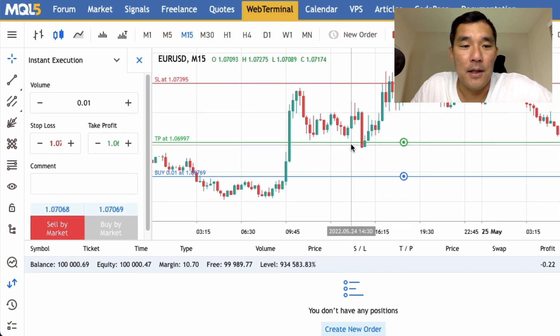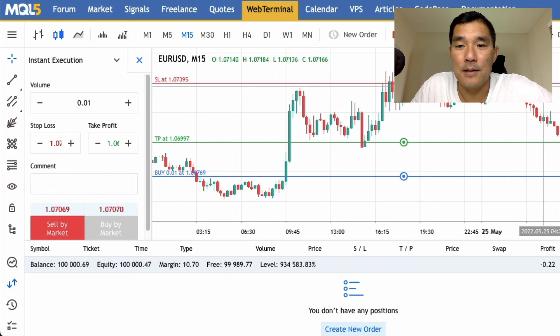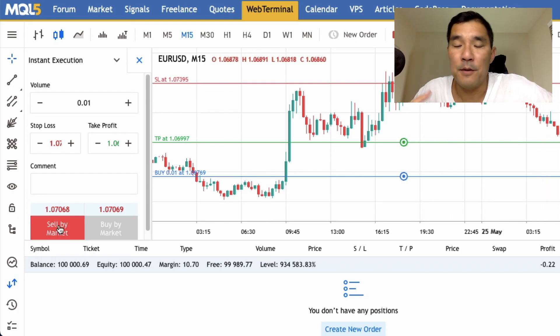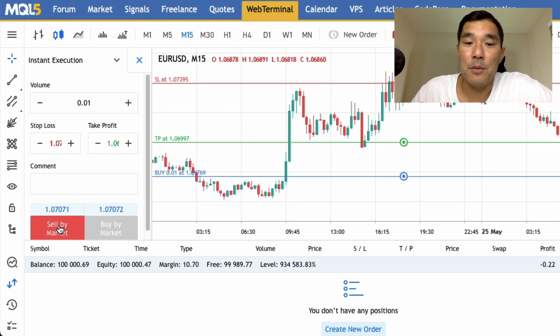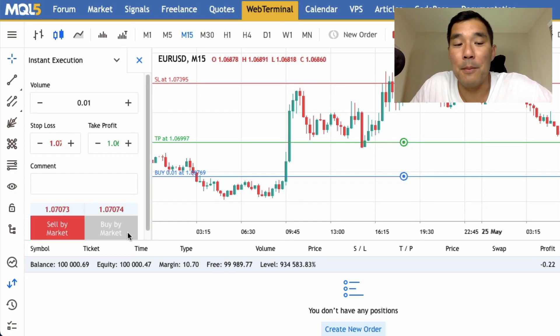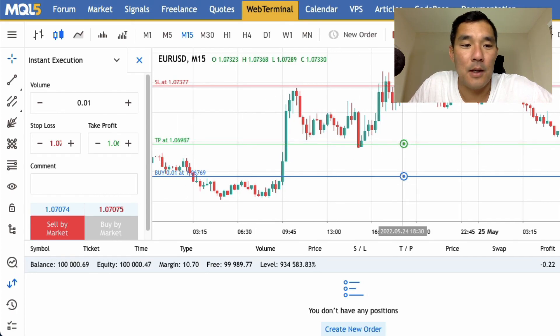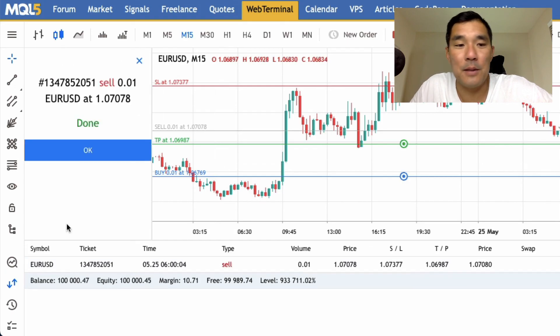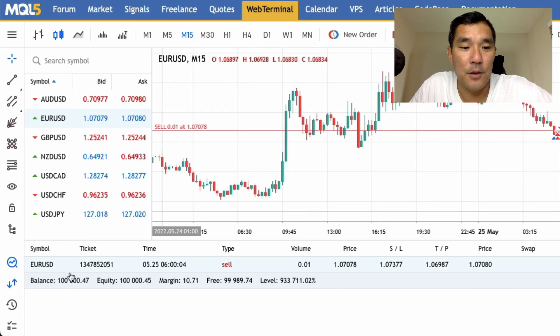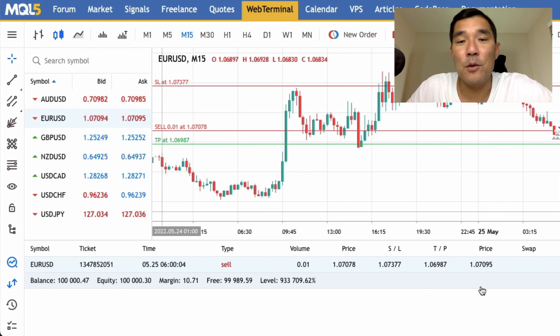For the take profit, hit the plus or minus in the TP box and a green line appears — move it to the desired level. The platform automatically detects whether you should be buying or selling based on the stop loss position: if the stop loss is above the price, it's a sell. Hit the Sell Market button, confirm with OK, and the trade appears in your trades list. That's how you set a stop loss and take profit in all versions of MetaTrader 5.